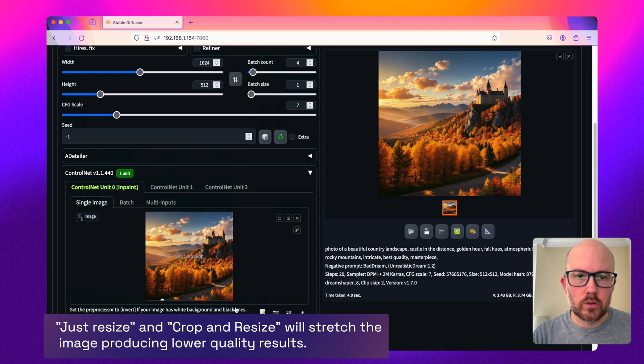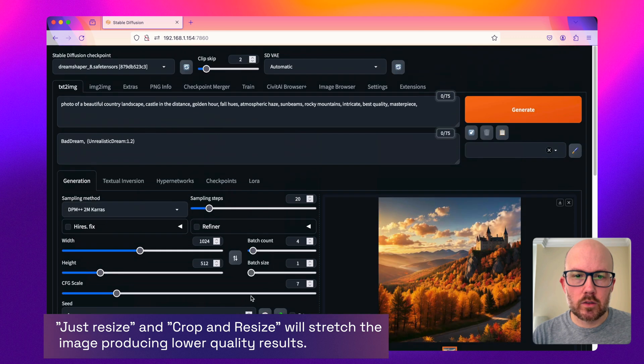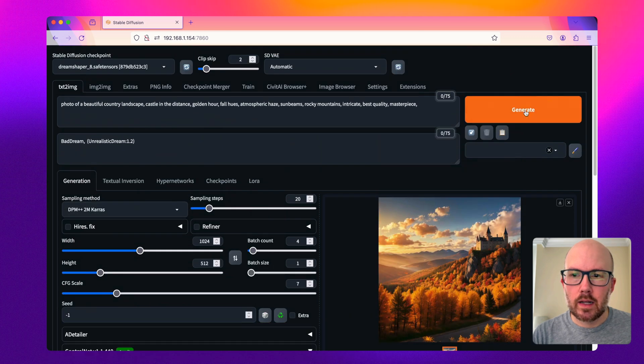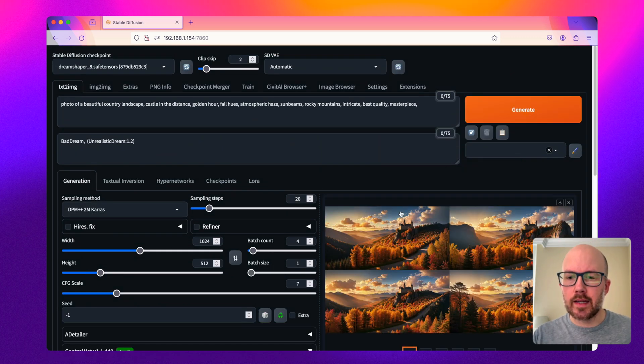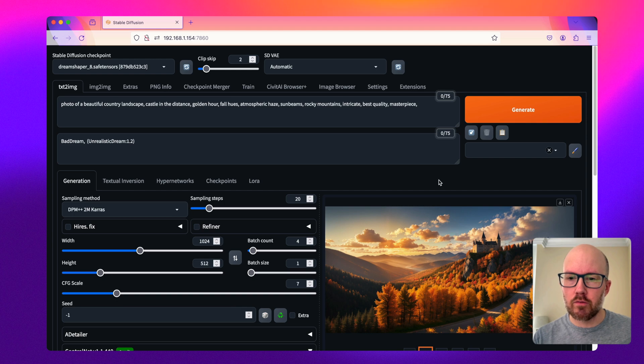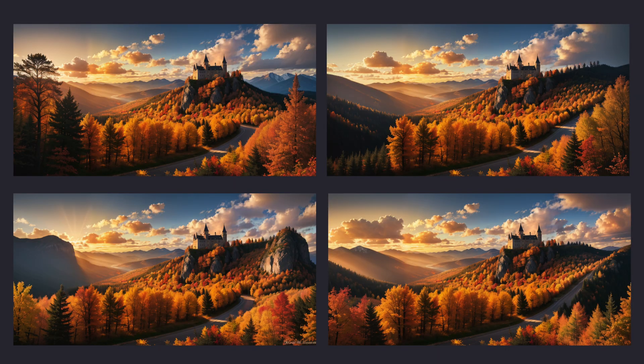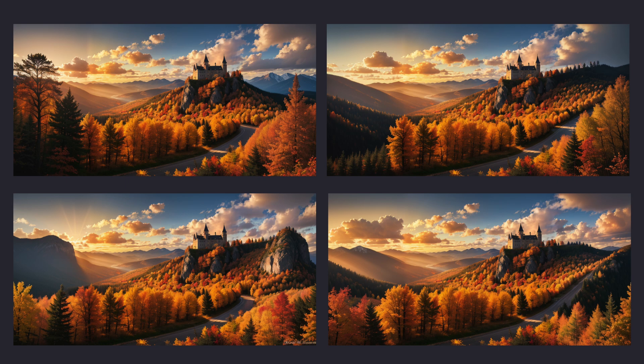Now we'll scroll up here and click generate. That just wrapped up, and now we can see there are four really good looking images that were expanded using the control net inpainting function.